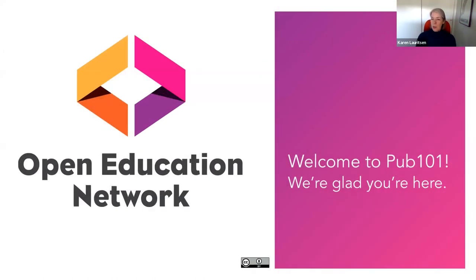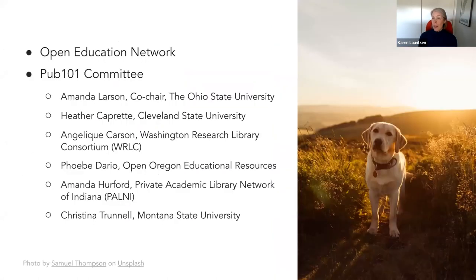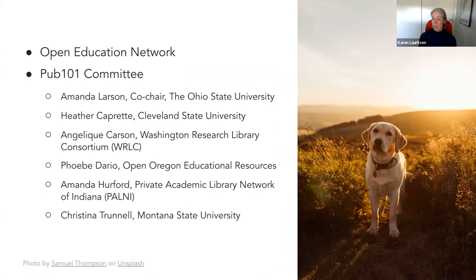Welcome, everybody, to Pub 101. We are very glad that you're here. Thank you for setting aside time to join us today. On behalf of the Open Education Network team and community, as well as the Pub 101 committee, we really appreciate your interest in publishing open educational resources.